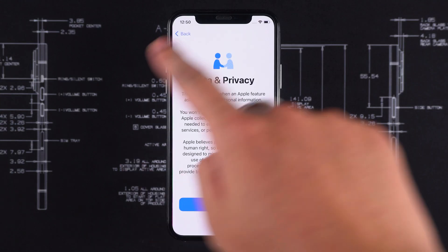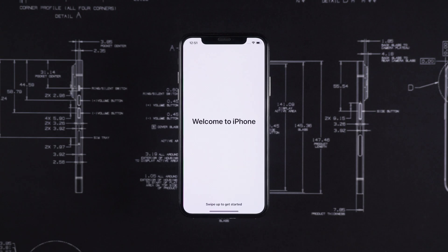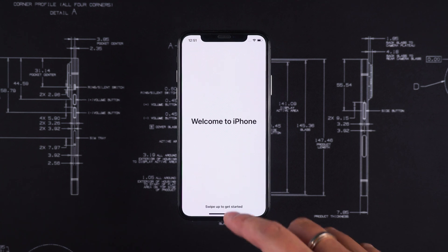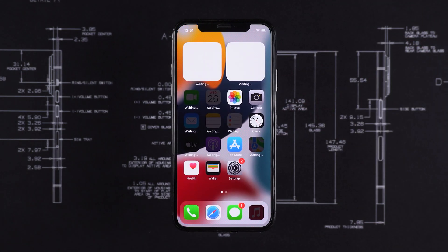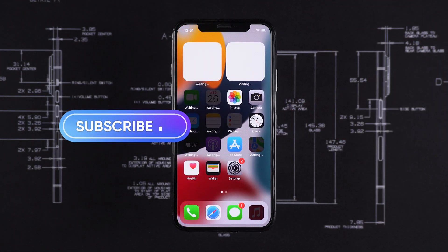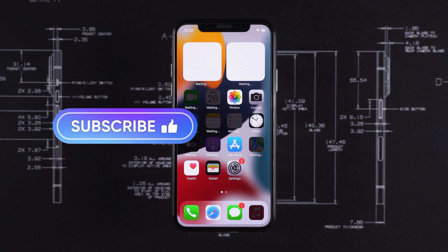And that's it — three ways to fix iPhone locked to owner: with a passcode, iCloud, or 4uKey. Let me know in the comments which method worked for you. And don't forget to like, subscribe, and hit the bell for more iPhone fixes. See you later.